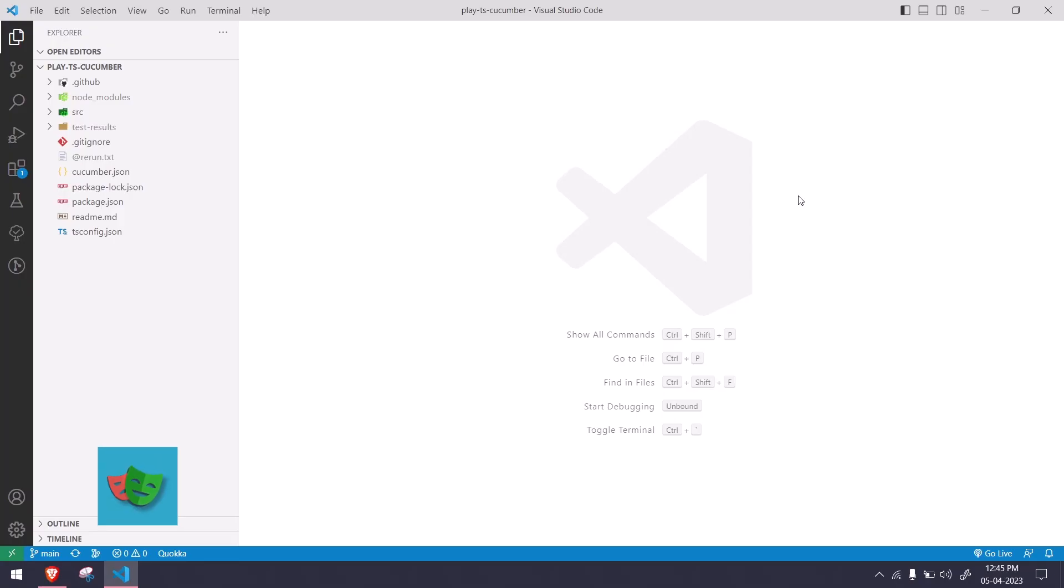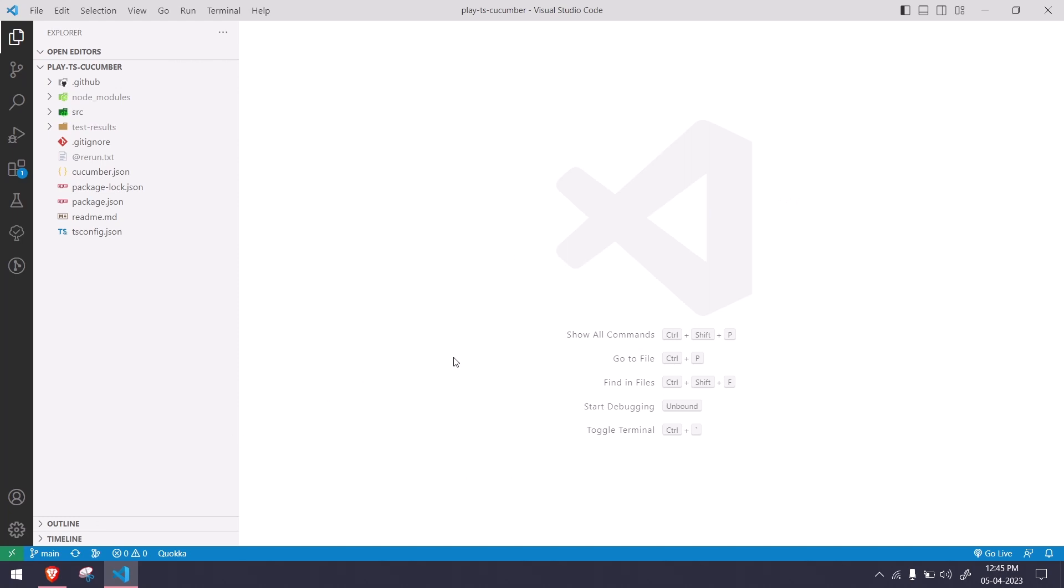Hey guys, my name is Kaushik and welcome back to let code. In this video we are going to learn how to attach the video to our Cucumber reporter as well as integrate GitHub Actions.